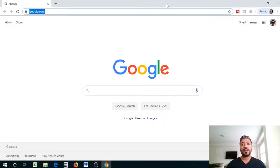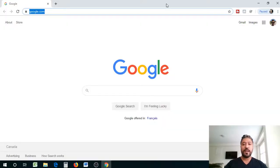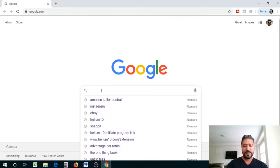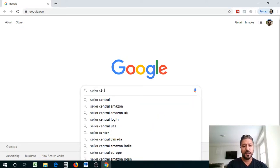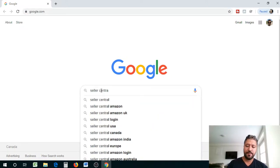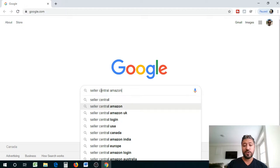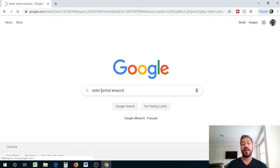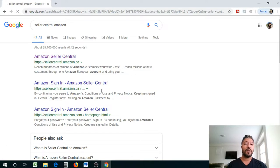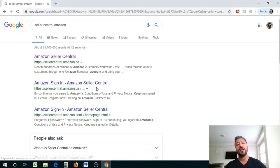Alright guys, welcome back. Now the first thing we're gonna do is go to Google and we're gonna type out seller central Amazon. Depending on what region you're in, you can type in the name of your country. I'm in Canada so Amazon seller central dot CA loads up.